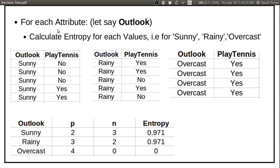Next, we have to calculate entropy for each and every attribute. First, I am taking outlook. Outlook has three values: sunny, rainy, and overcast. So we split our dataset according to those three values — one table when outlook equals sunny, one when outlook equals rainy, and one when outlook equals overcast. Like this, we now have three separate tables.